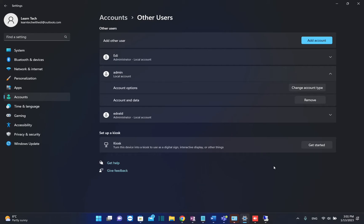Hello everyone and welcome to LearnTech. In this short video I'll show you how you can make an existing user an administrator user.